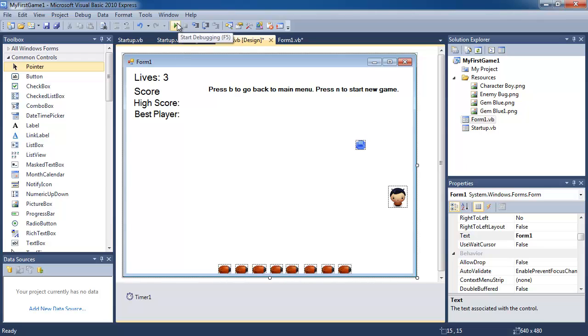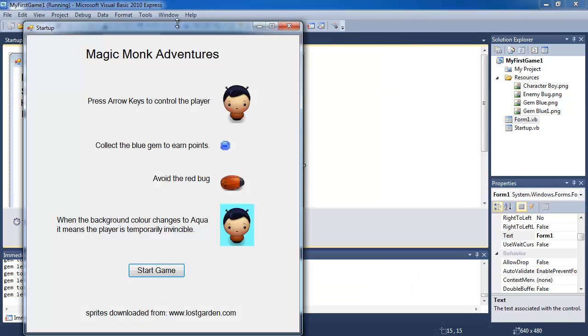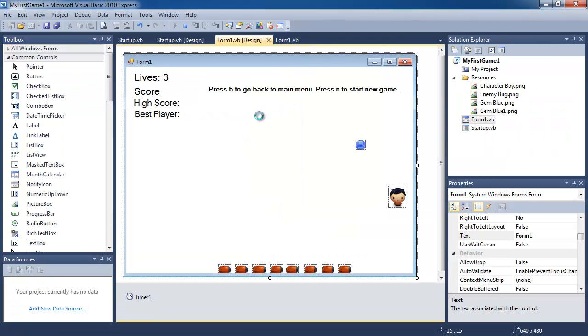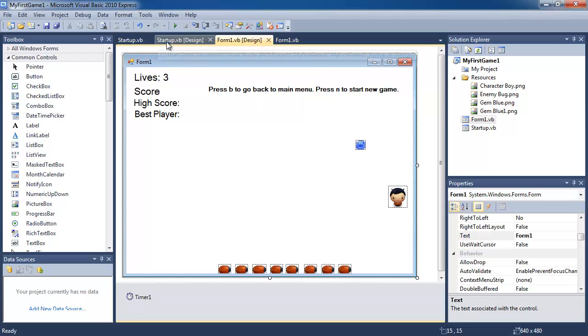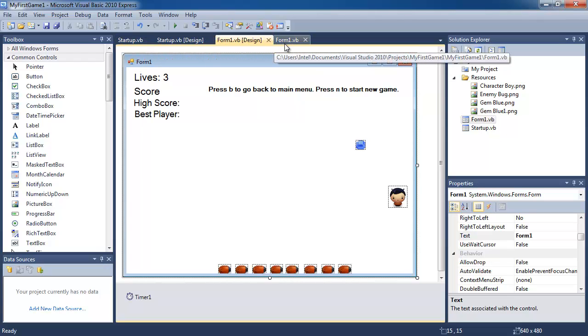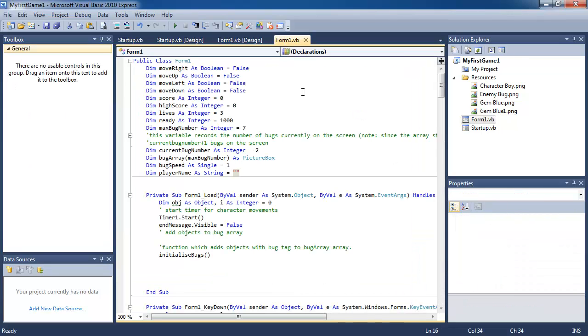So when you load up the game, I'm going to make it ask you to input your name at the end of the game. So go back to form one, go into the coding.